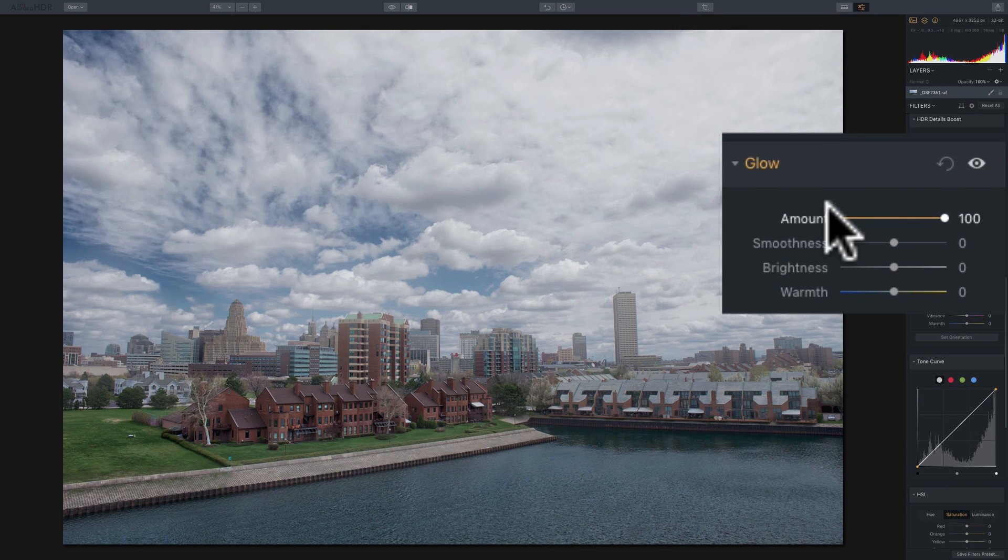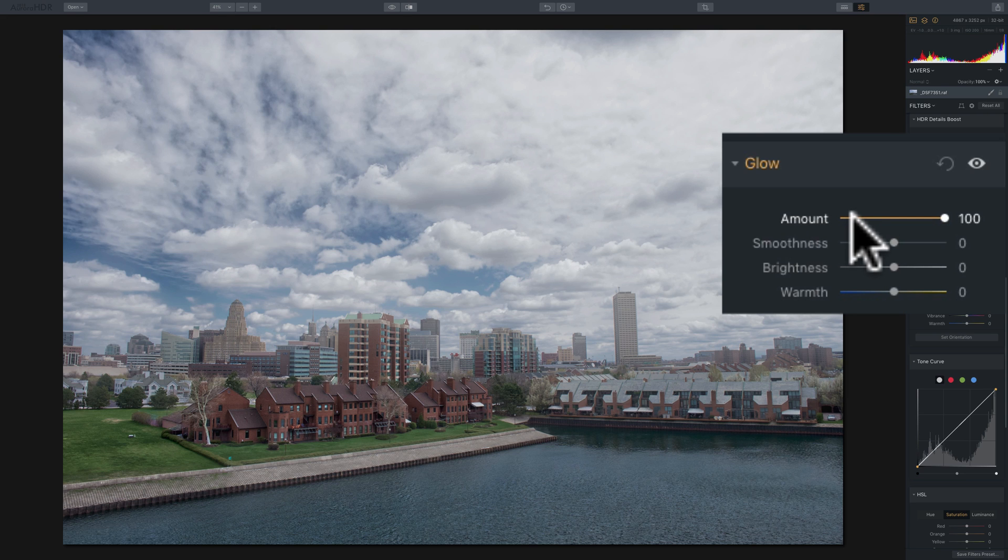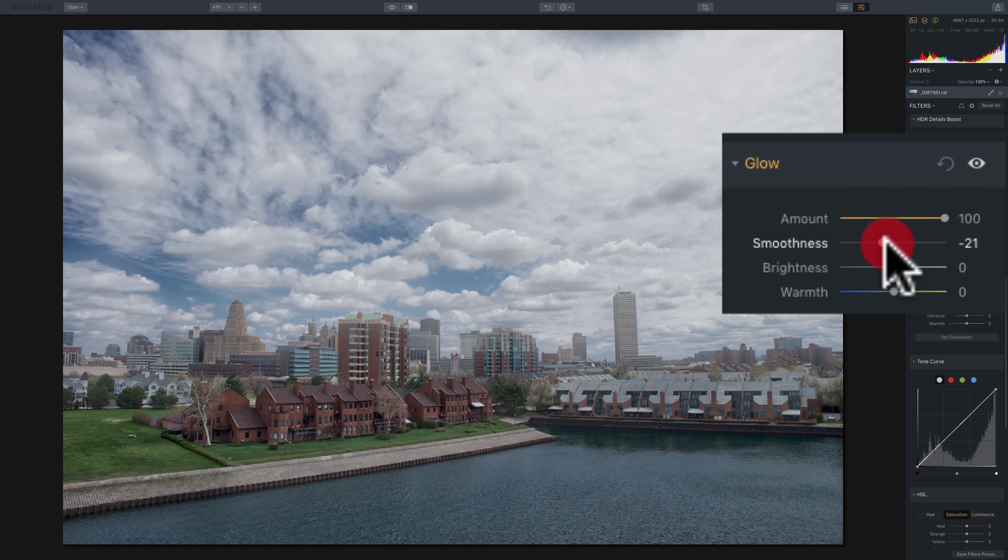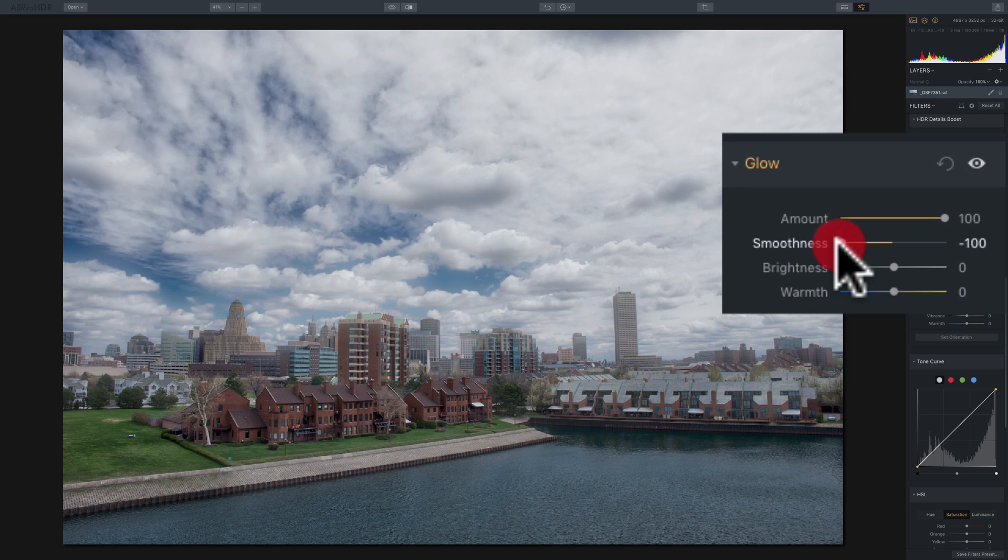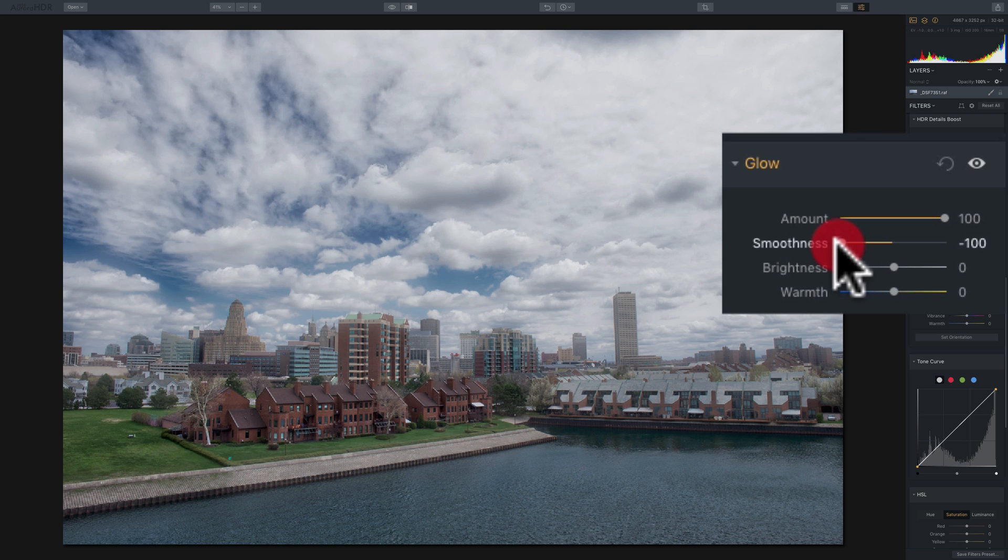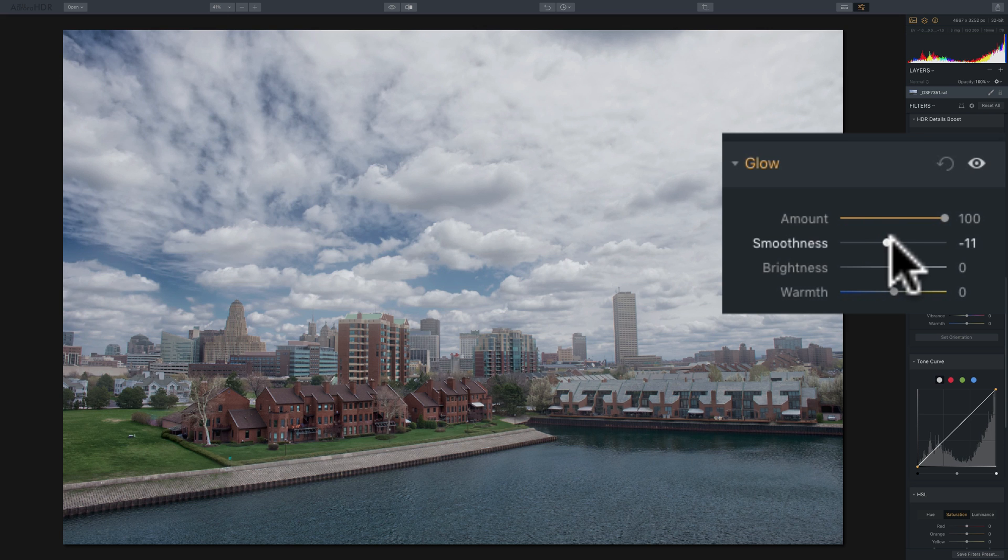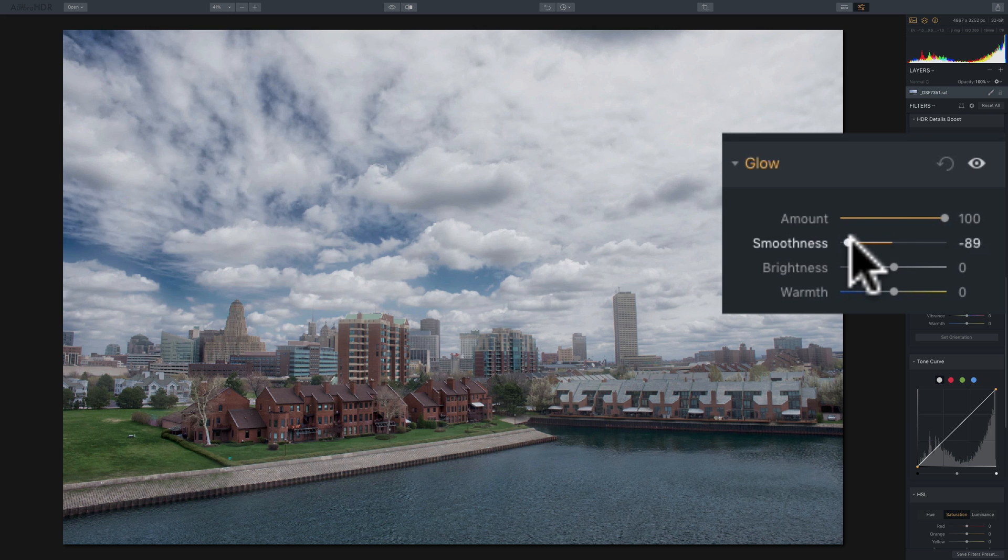So to rehash, I think I went a little quickly. The amount slider just adds the glow amount to the image. The smoothness slider will either take away a little contrast by moving it to the right, or add a little contrast by moving it to the left. And it will only do that to the part of the image that the glow is being applied to.